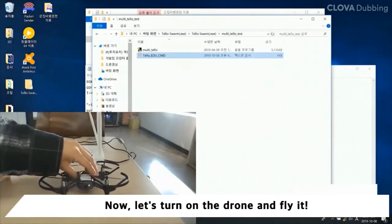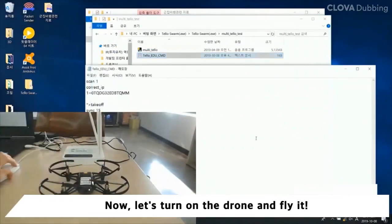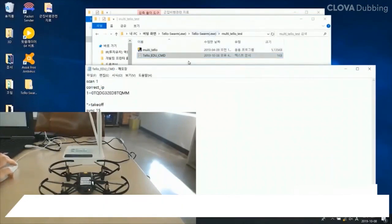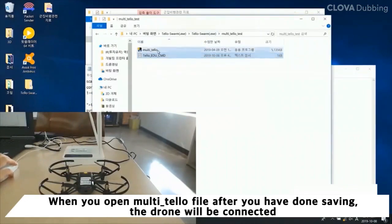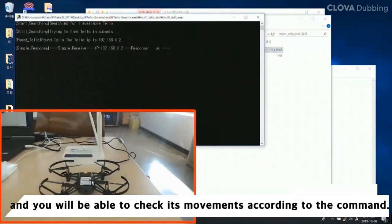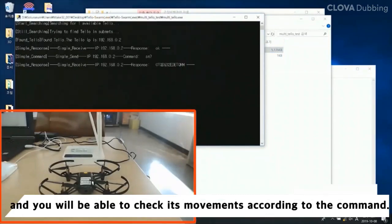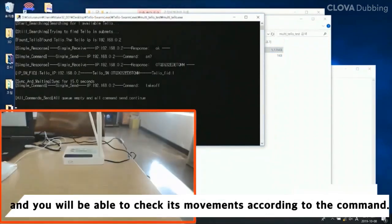Now let's turn on the drone and fly it. When you open the multi-telo file after saving, the drone will be connected. You will be able to check its movements according to the command — the drone moving by the basic command.